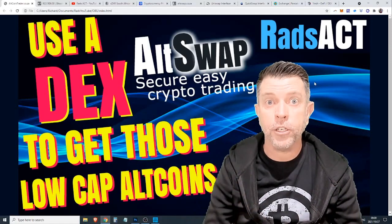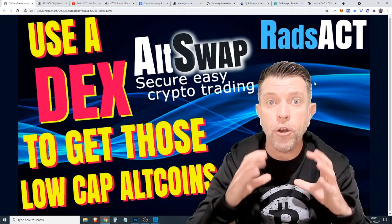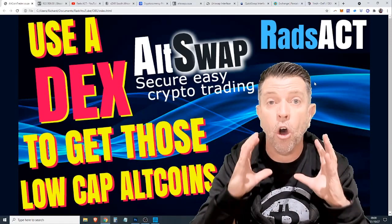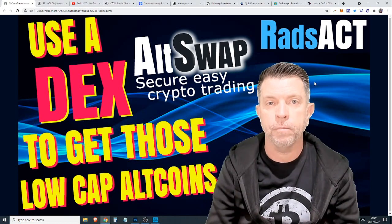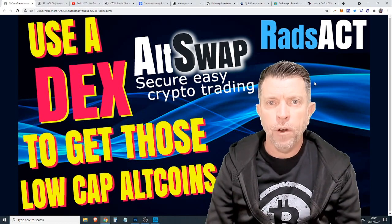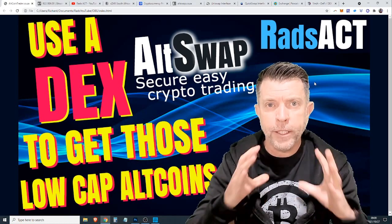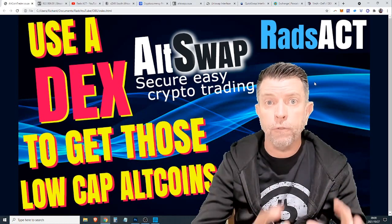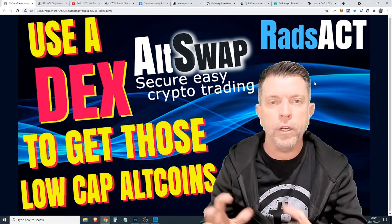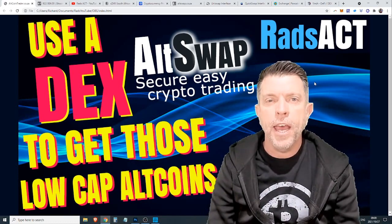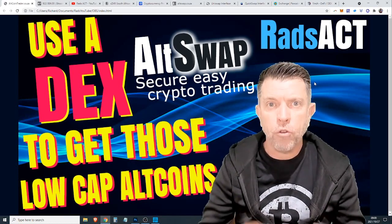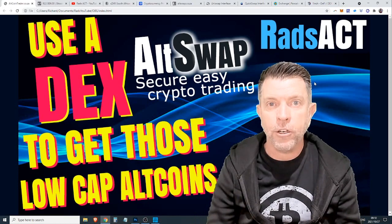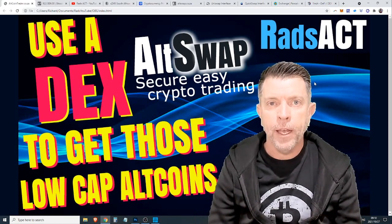Use a decentralized exchange to get hold of those low-cap altcoins. Very often in the YouTube comments below I see people asking for altcoin trader to list this coin or to list that coin and they want us to list the coins before they actually pump.